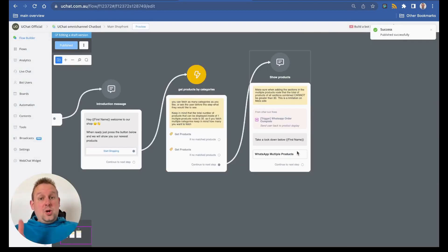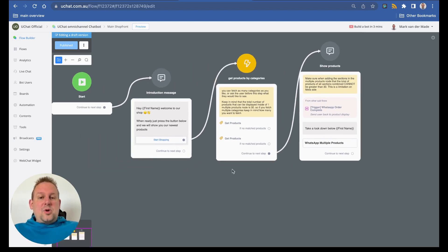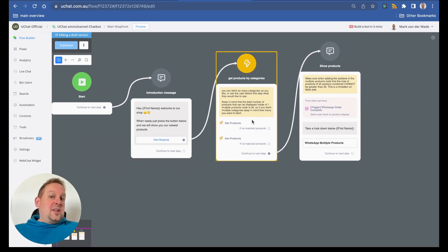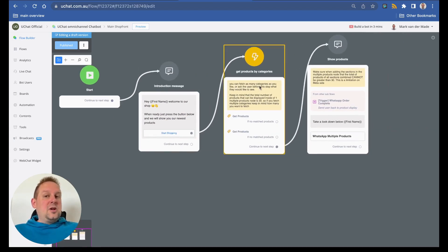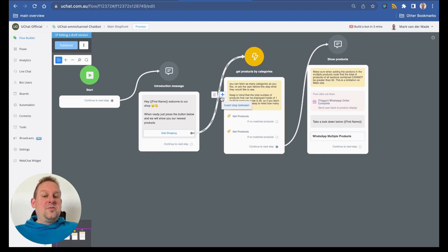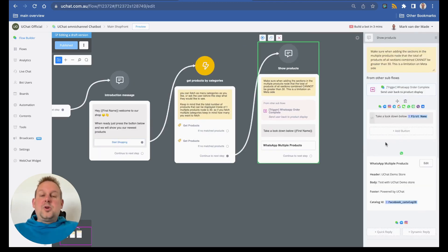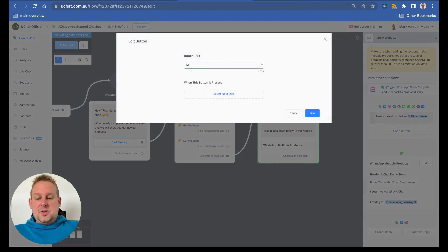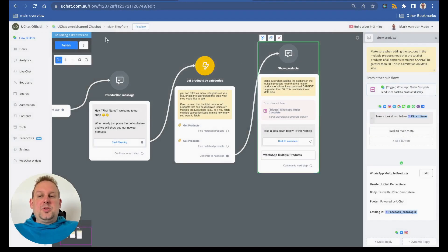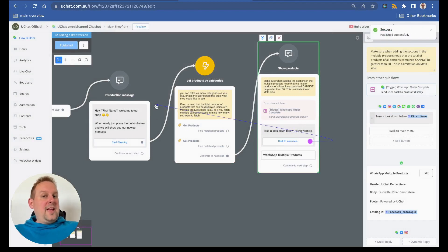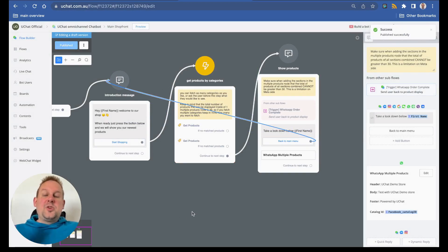Once done, you can show the shop environment to the user. Inside the template we are just fetching products as an example, but what you could do between the introduction message and the action node is ask the user to select the categories they want to view. For example, if they want the watches category, fetch products matching that product type and display them. You could also add a back-to-main-menu button to redirect back to the introduction message.